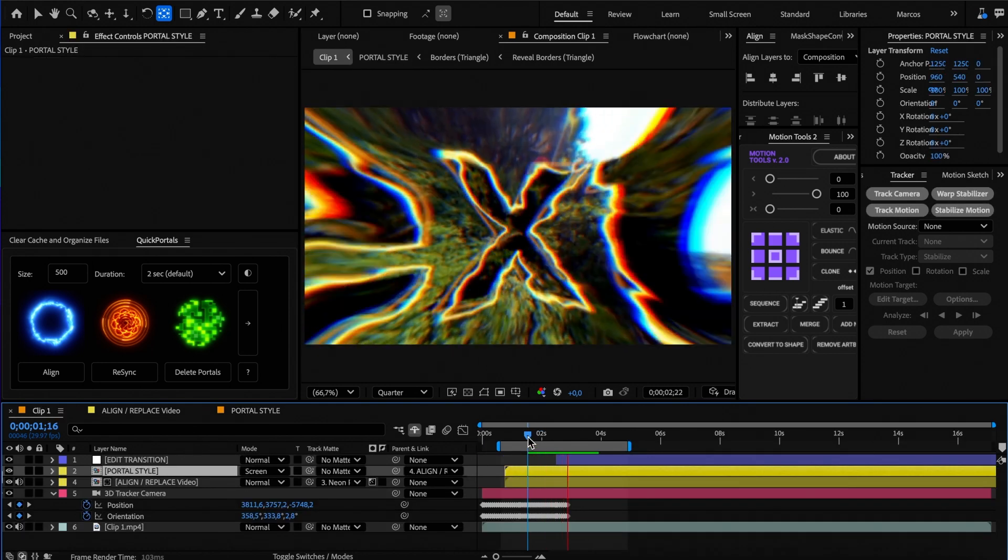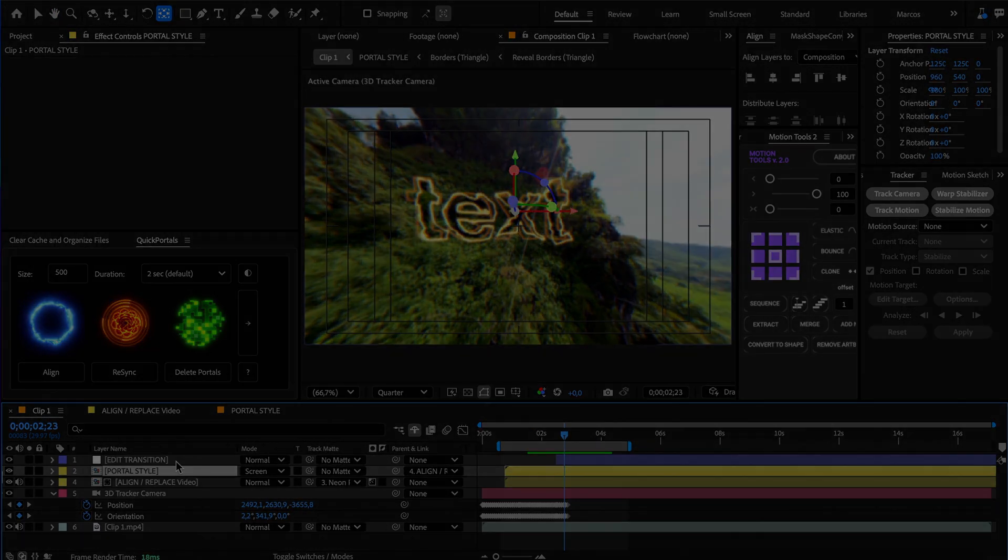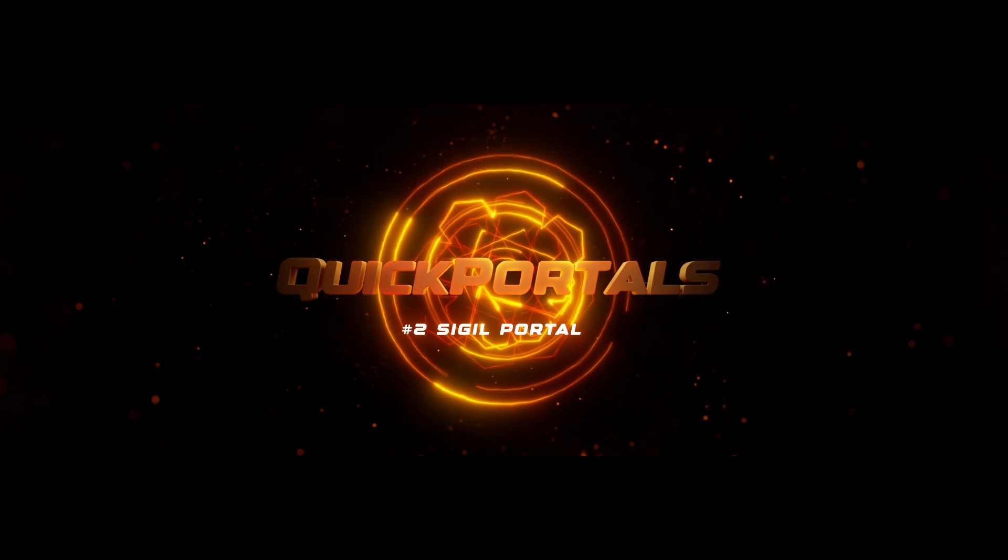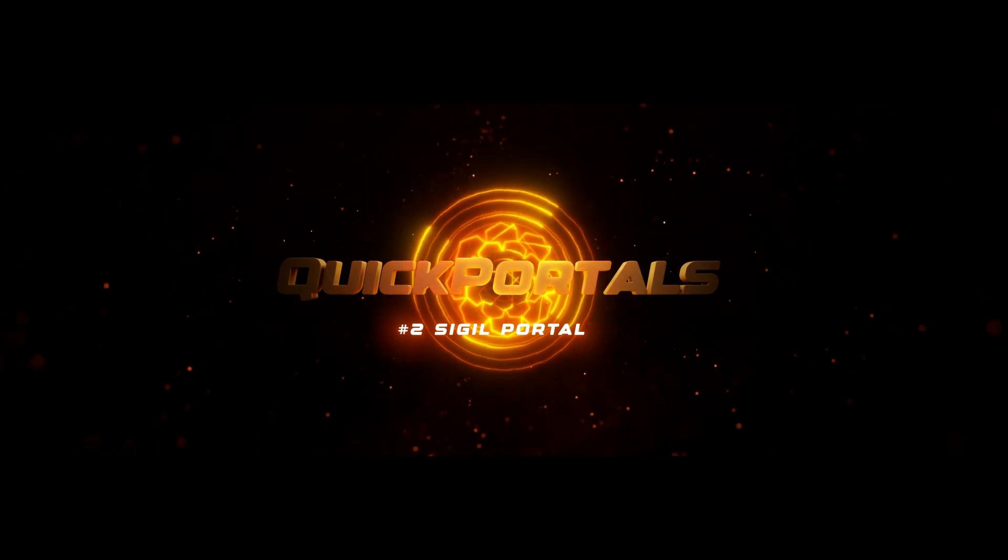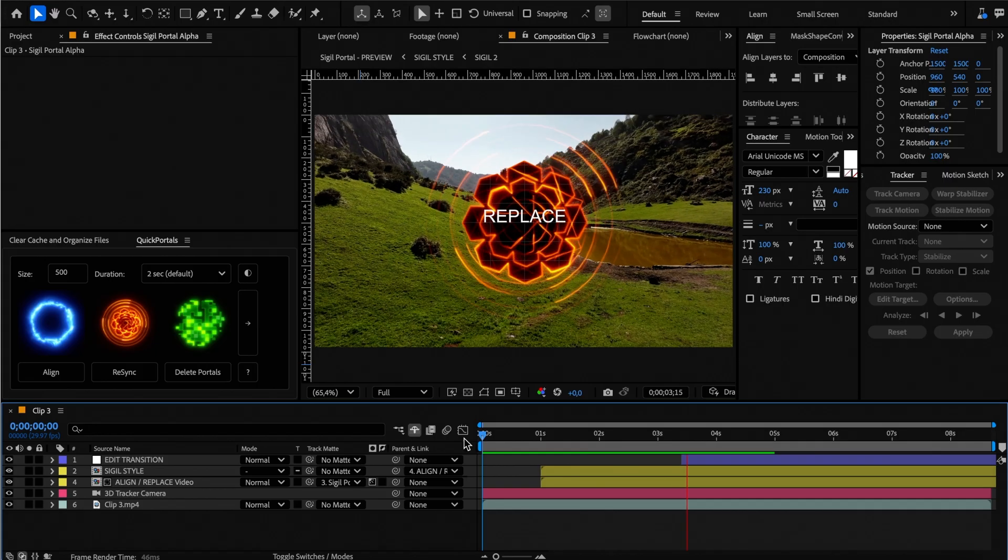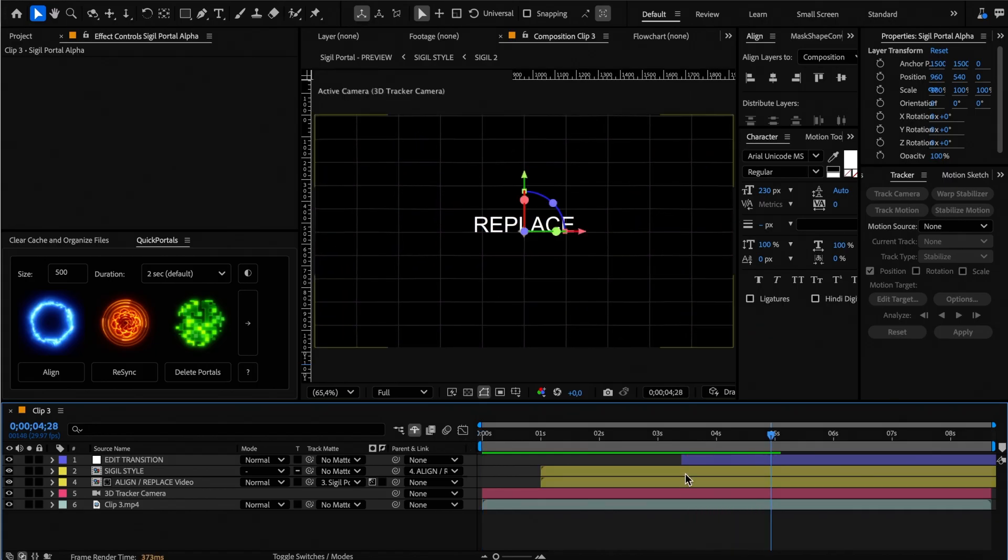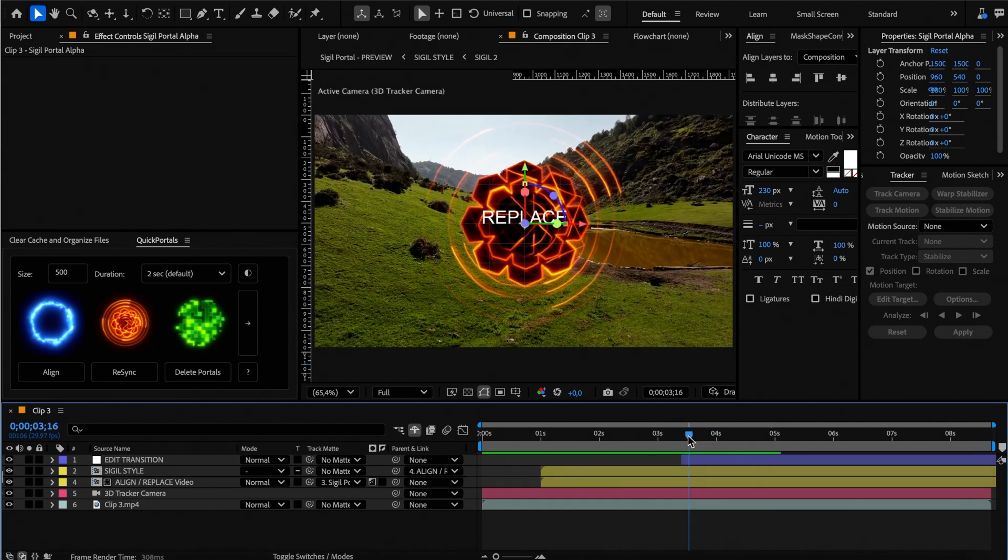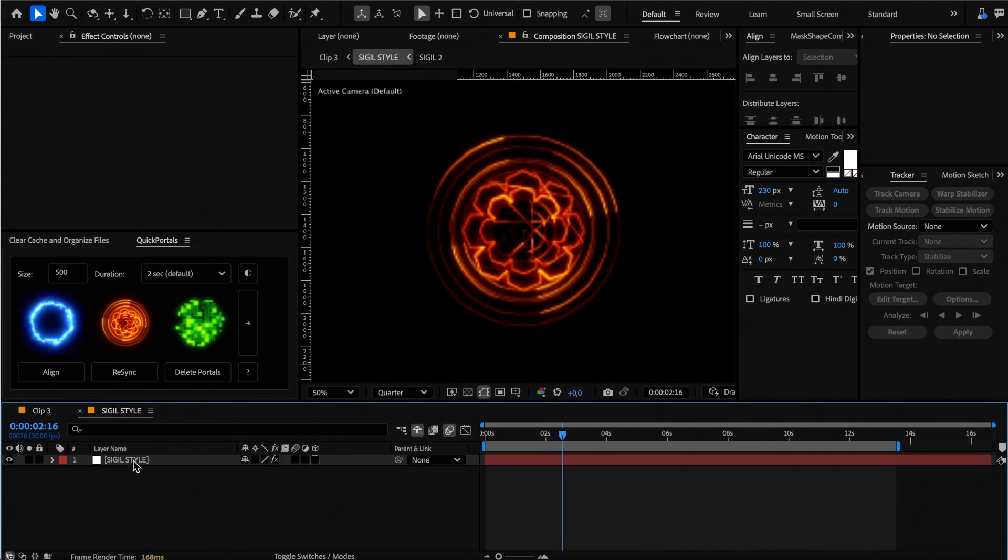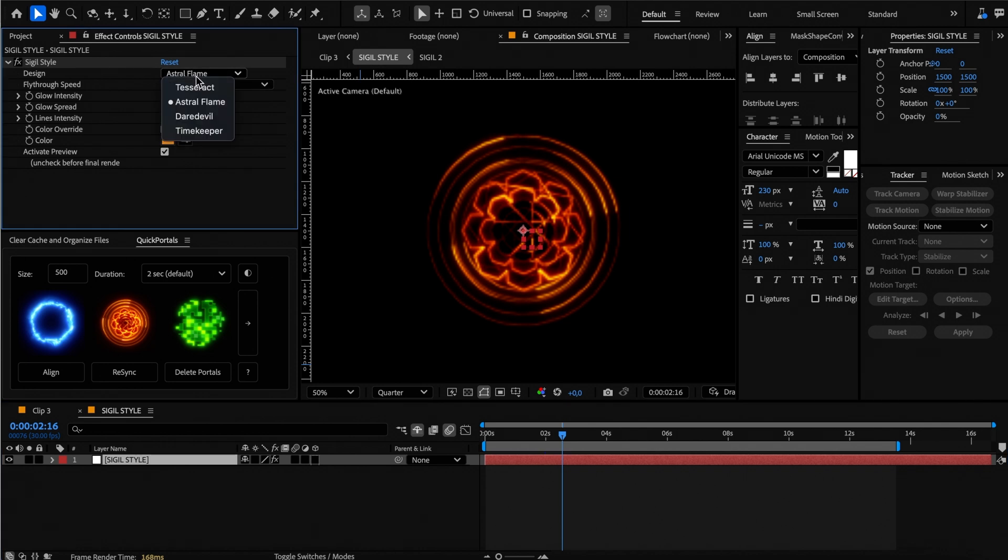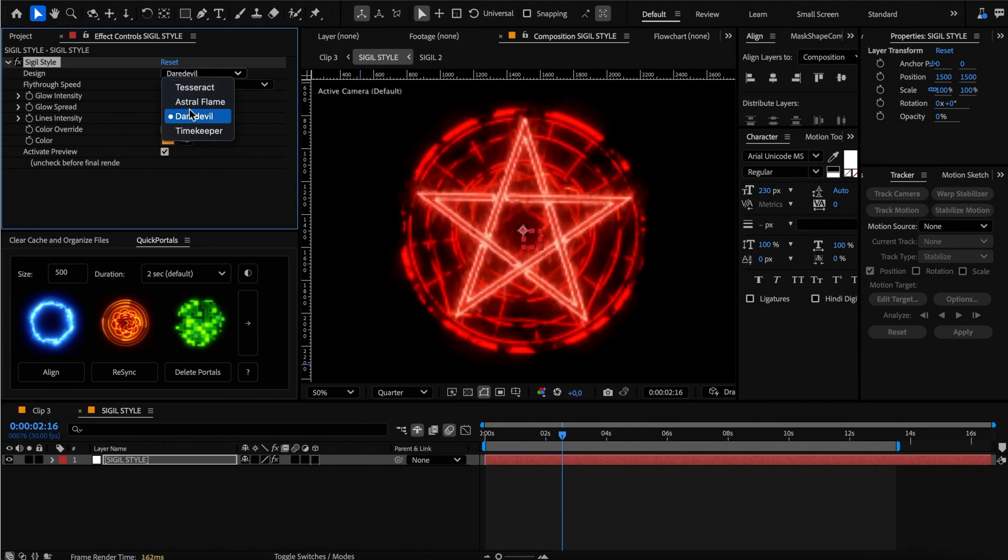And that's it for the neon portal. For the sigil portal, the process is similar. Open the sigil style comp to edit the portal, then select the sigil style adjustment layer. Here you have four different predefined styles which you can choose.